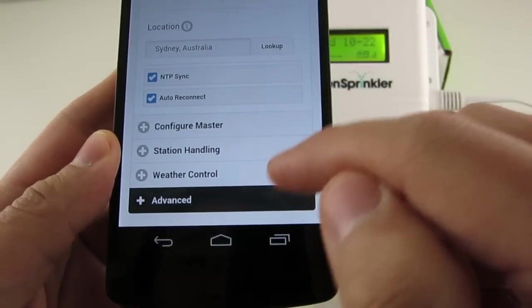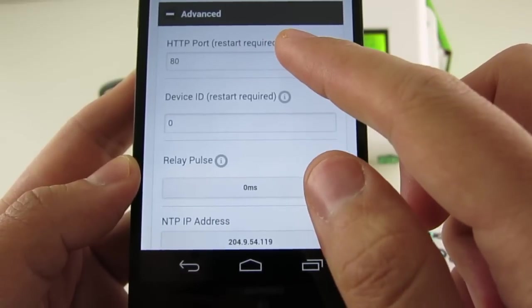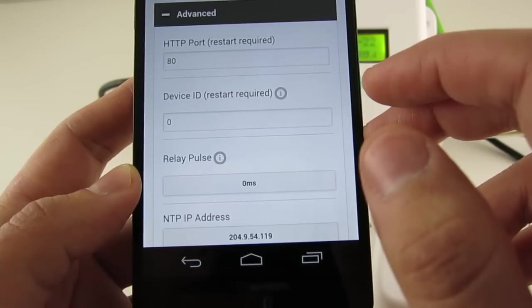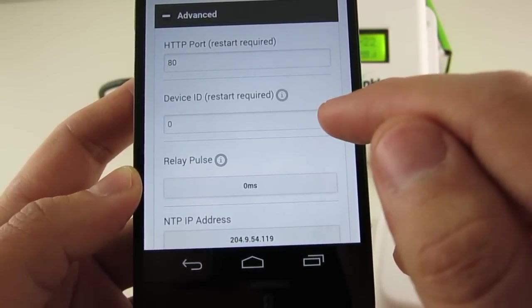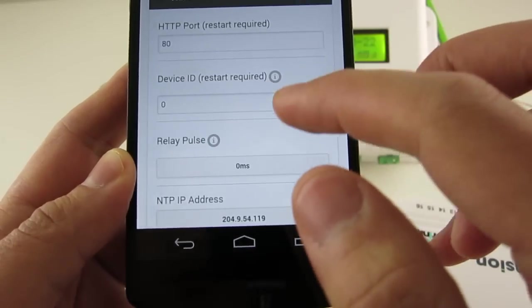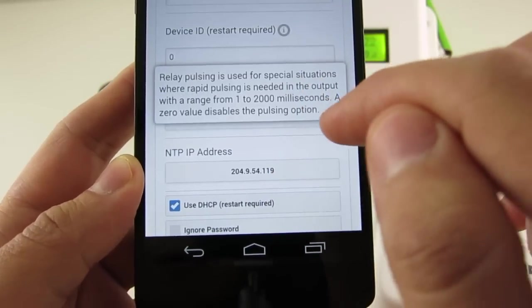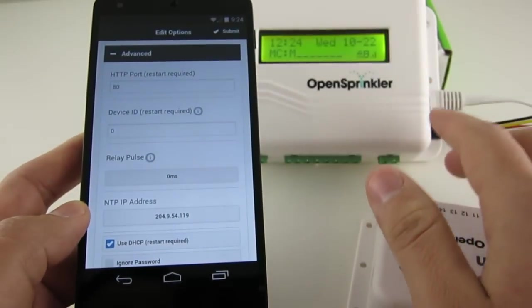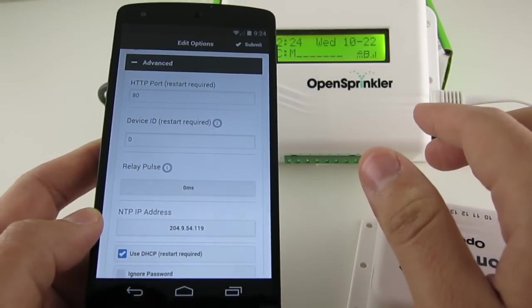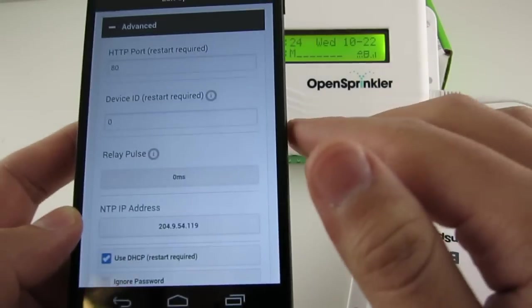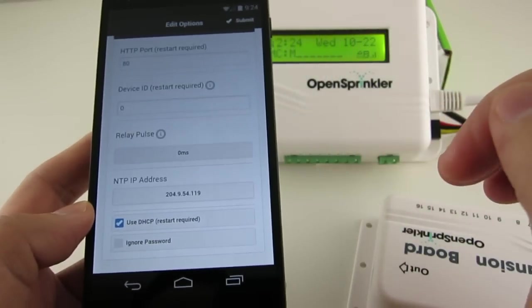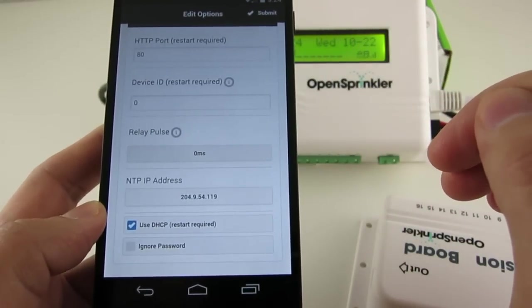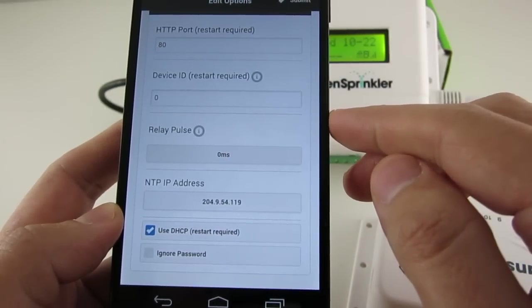So the last section is Advanced Settings. Here you can change the HTTP port number and device ID. If you have multiple OpenSprinklers on the same network, be sure to give each OpenSprinkler a unique ID. You can set a rain pulse time. OpenSprinkler has a built-in relay which can be used to switch a device other than sprinkler valves, such as landscape lighting. Now the relay pulse time here is useful for simulating button presses, and this can come handy if you want to use OpenSprinkler to control your garage door.